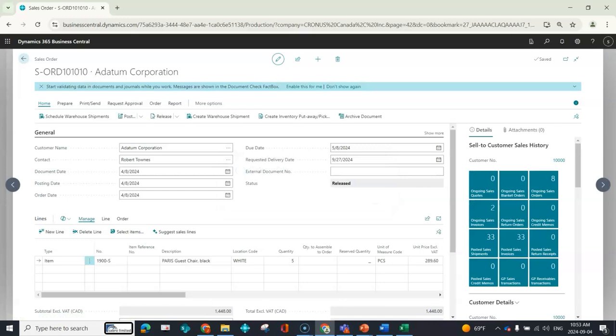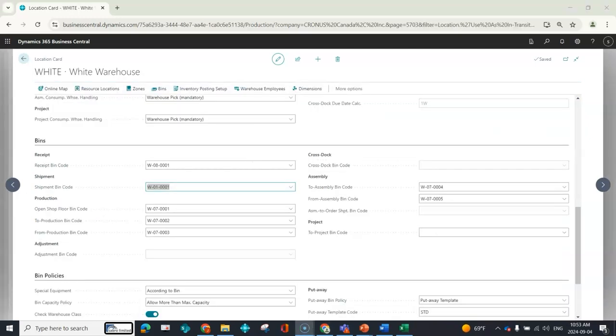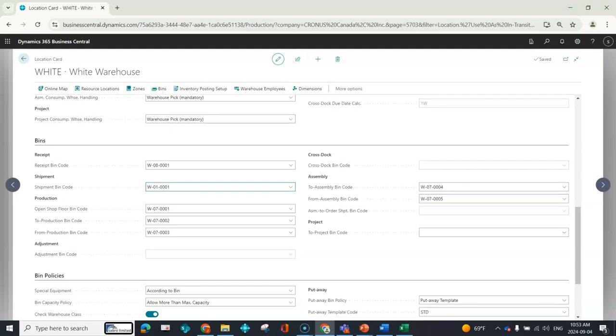What I am going to do is create a scenario where there would be nothing to handle, where I have the inventory where it needs to go so that the system wouldn't create a pick document. What I did was I updated my location card to make the shipment bin the same bin that my inventory exists. So I'm baking the cake here a little bit.